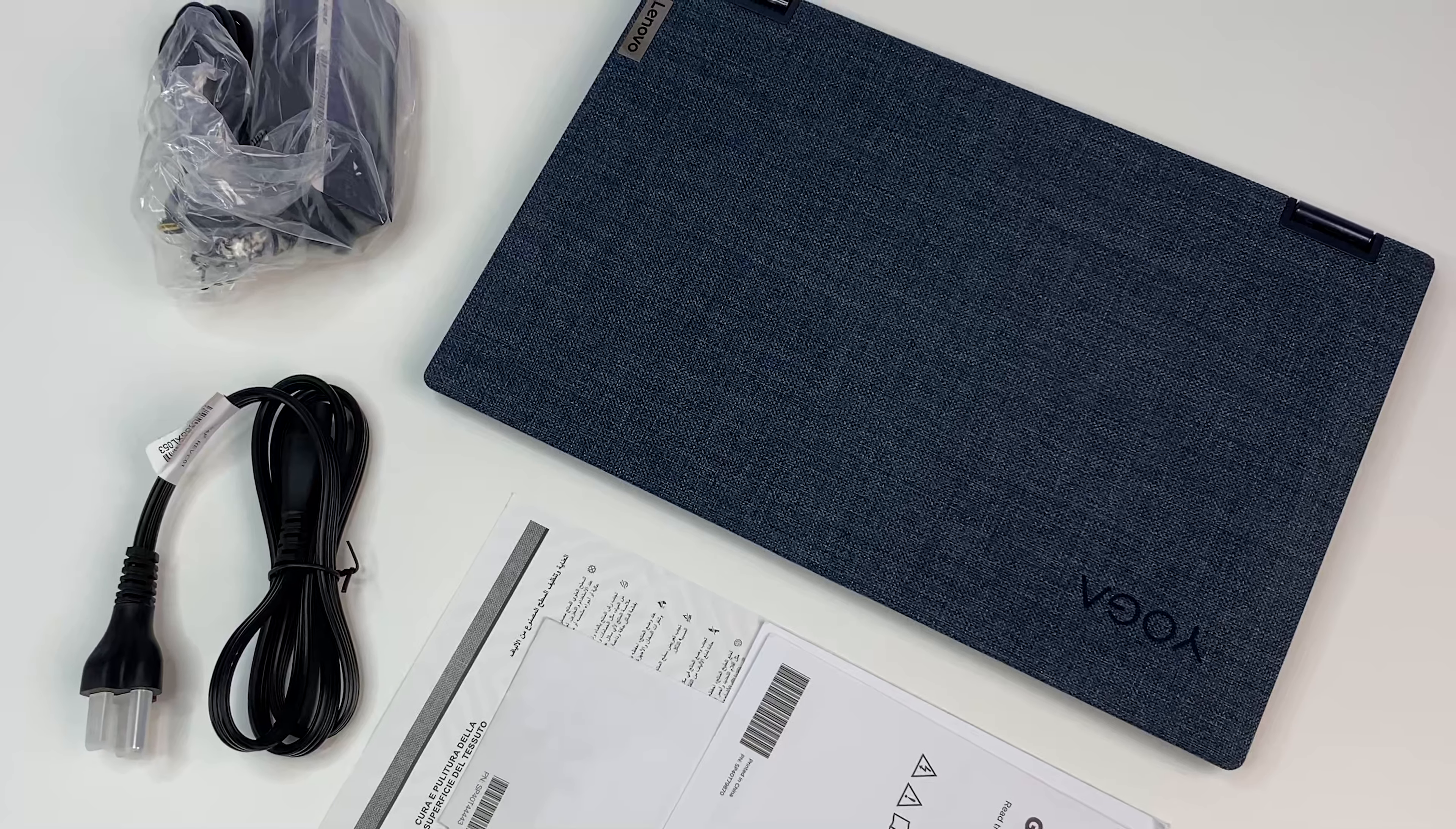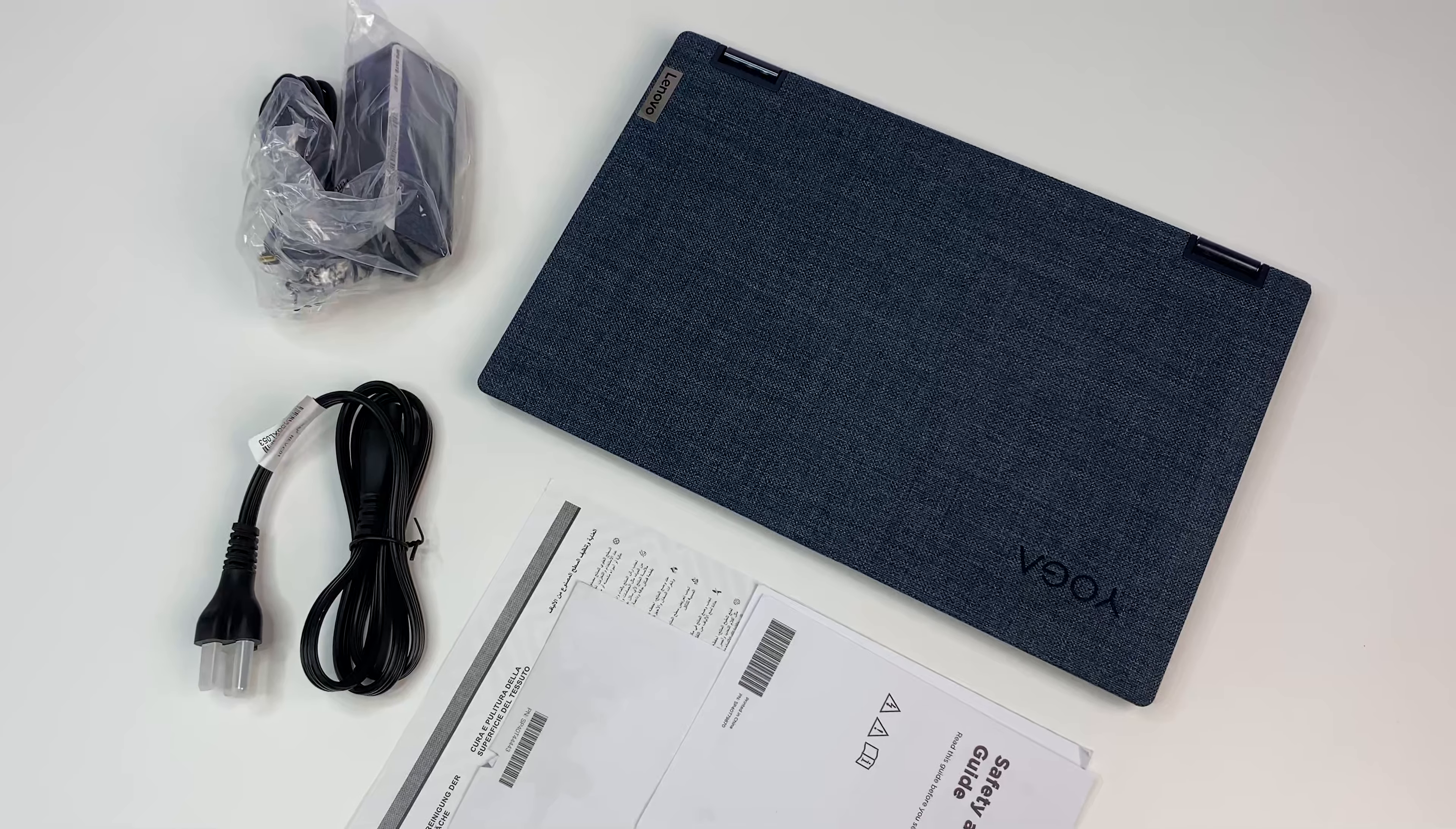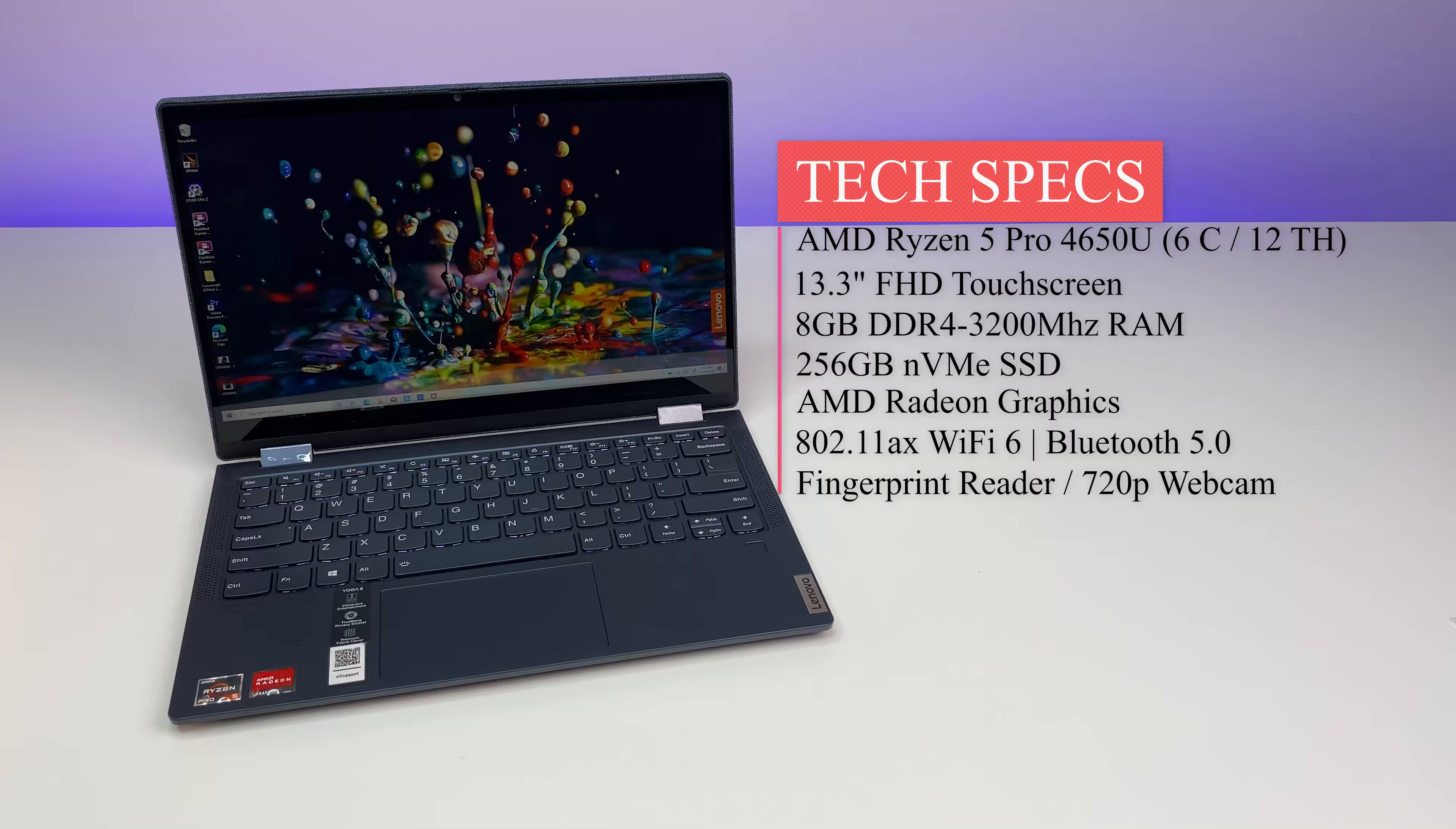In the box we have a Lenovo Yoga 6 laptop, 45 watt power adapter, quick start guide, and warranty information. First let's look at the specs. The laptop is powered by a 13.3 inch Full HD touchscreen IPS display, AMD Ryzen 5 Pro 4650U processor.